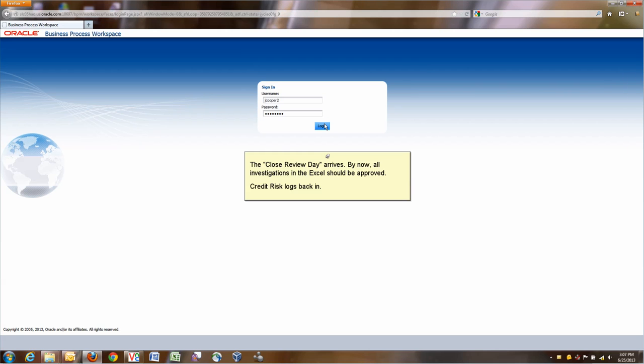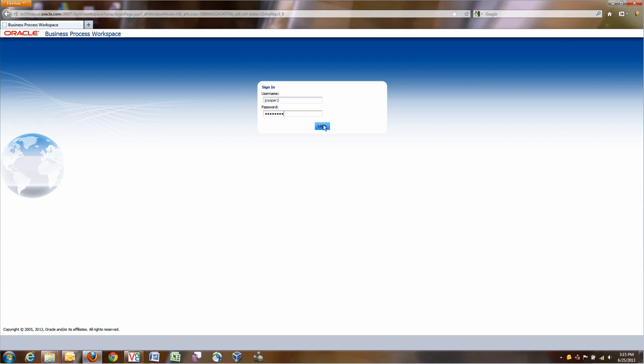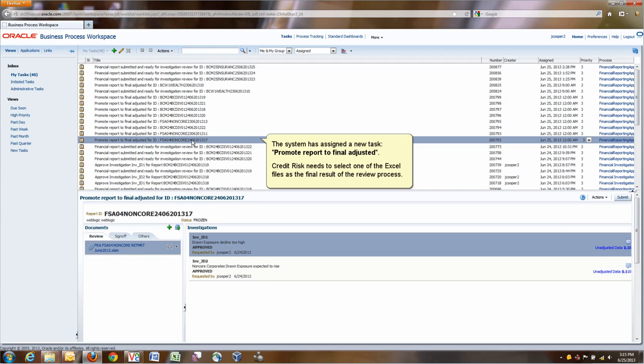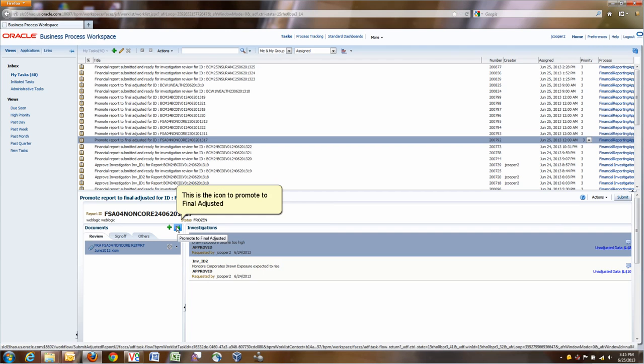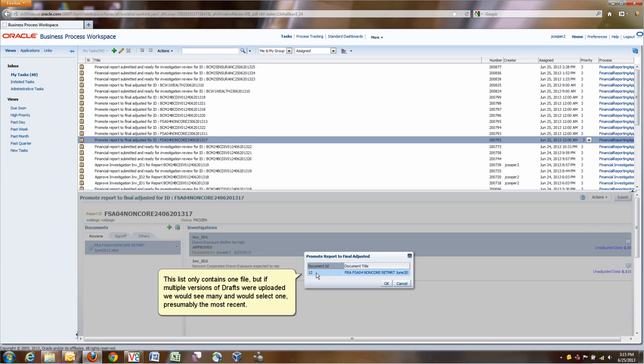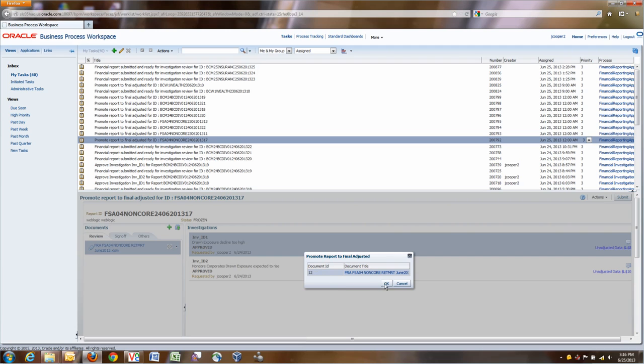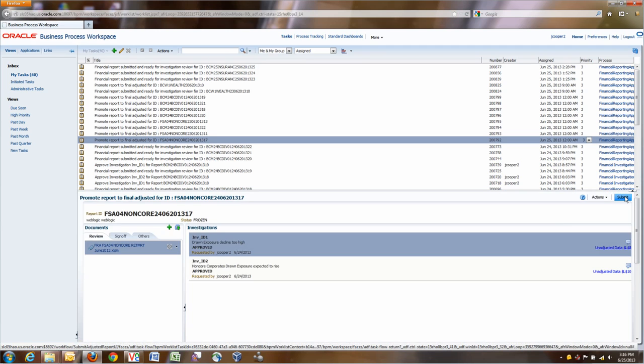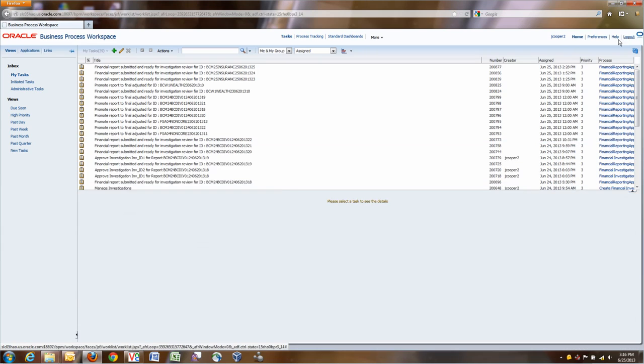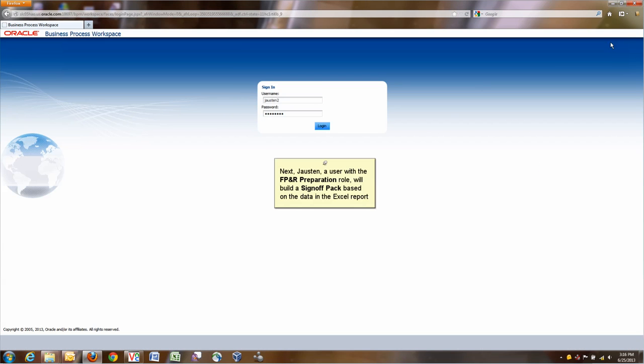At this point right now, the close day, review serial day, arrives. We have, in this case, one version of Excel. We've been working on only one version of Excel, but you could have multiple Excel in the review. We need to promote to final adjusted one of these, from draft to final adjusted. And we select one of the documents, which is obviously the only one that we have there. And we promote to final adjusted. This is a step done by credit risk. Now we have the file that contains the right data after all the investigation has been resolved.